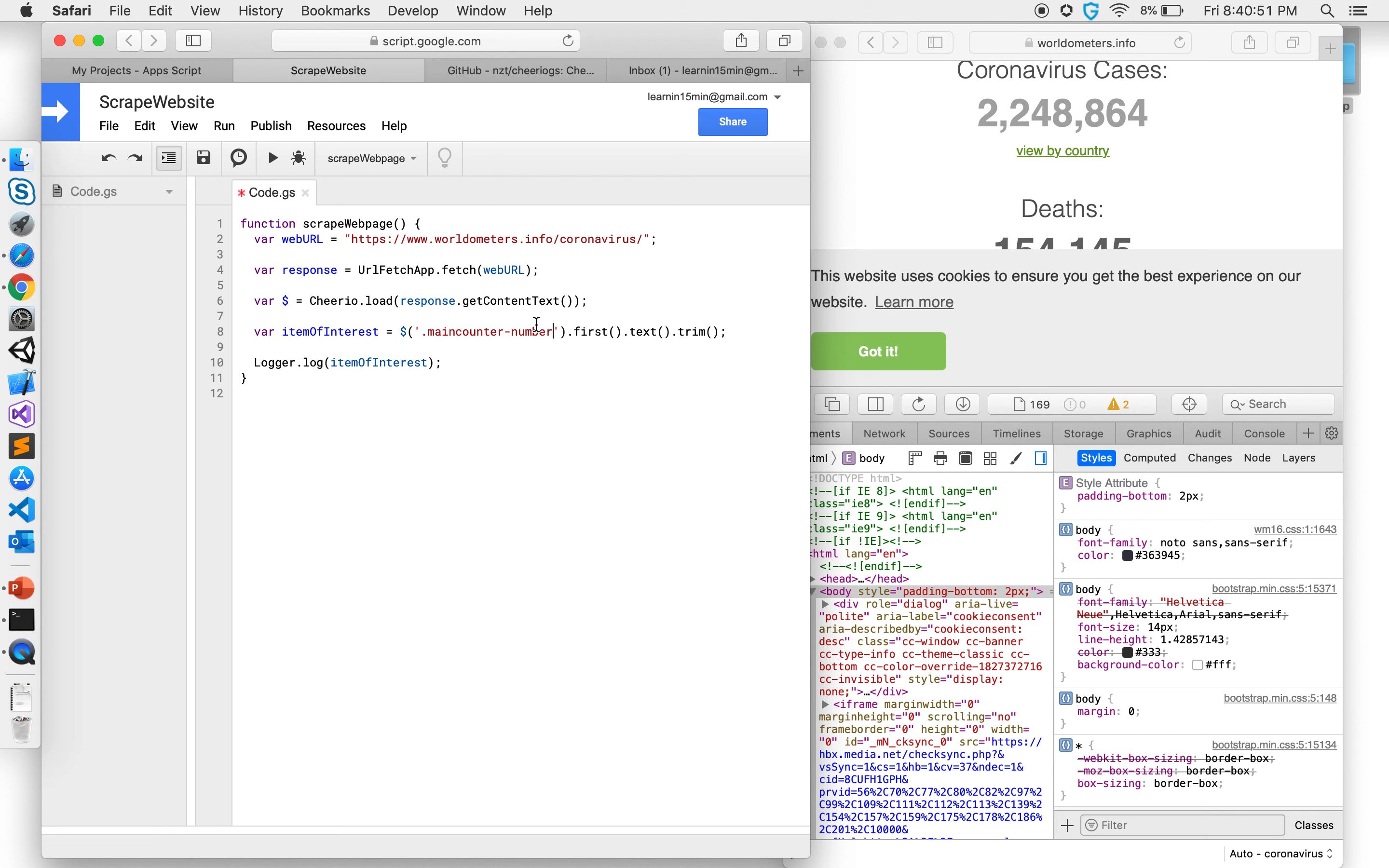So this is how you can go ahead and scrape a website and get the data from any website which doesn't have an API.